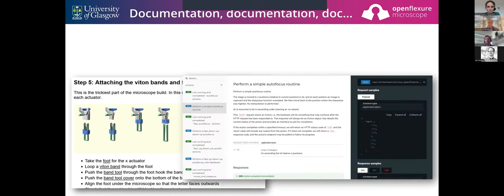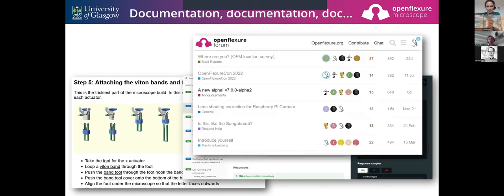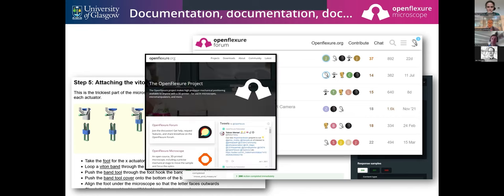We've also got quite extensive documentation of the software, so if you want to write a script to control the microscope, there's a lot of helpful information. There's a forum, which is less formal but still a really important source of know-how for all the little tips and tweaks and 'I'm stuck with this, how do I solve that?' questions that don't really belong in the instructions but are nonetheless incredibly valuable. And we have a website at openflexure.org that tries to pull everything together and give a friendly point of entry to the project.